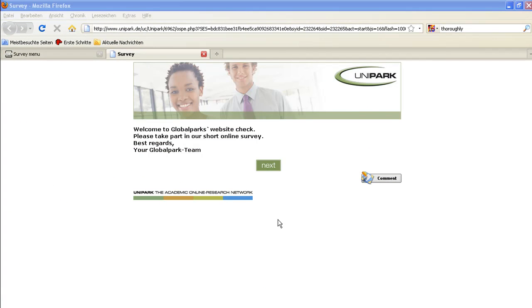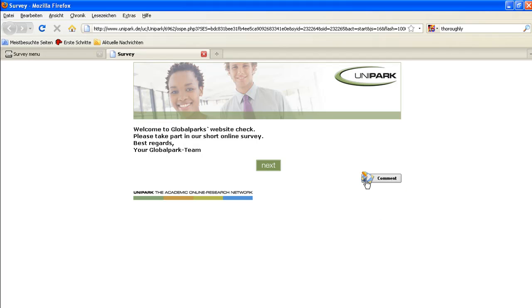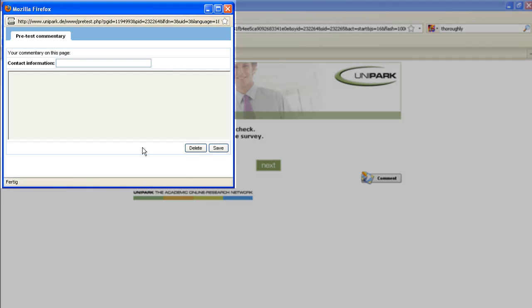Now, every page of the questionnaire contains a comment icon opening up a comment box by just one click. There, pre-testers can type in their feedback.